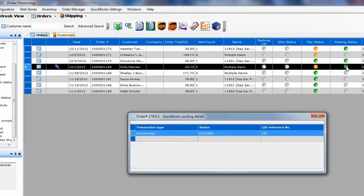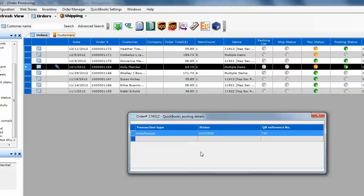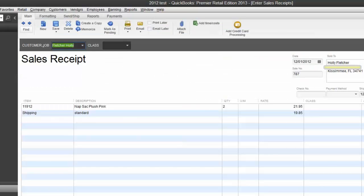You can double click on the green posting status and T-Hub will tell you what transaction was sent to QuickBooks. You can even double click on that transaction number and it will open up the transaction from QuickBooks so you can review that.